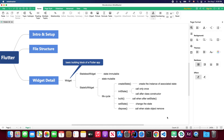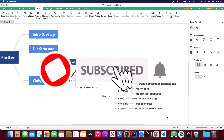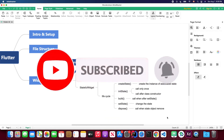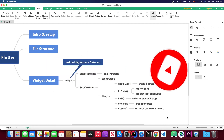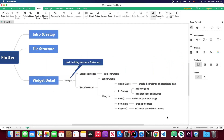That's all for today's video. I hope you now have a better understanding of the stateful widget in Flutter. If you haven't subscribed to my channel, please hit that subscribe button — it would be a great support for me. I'll see you in the next video, thanks for watching.